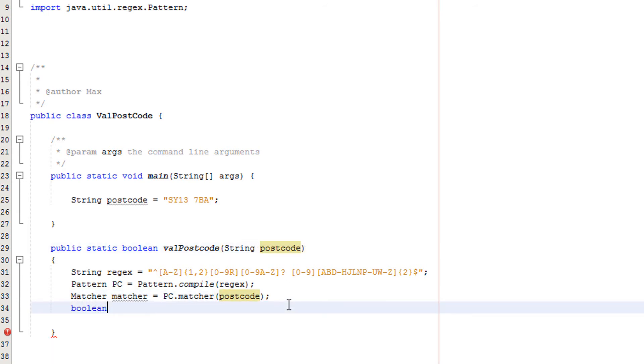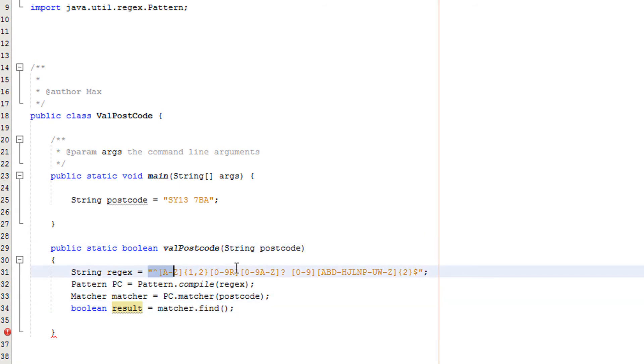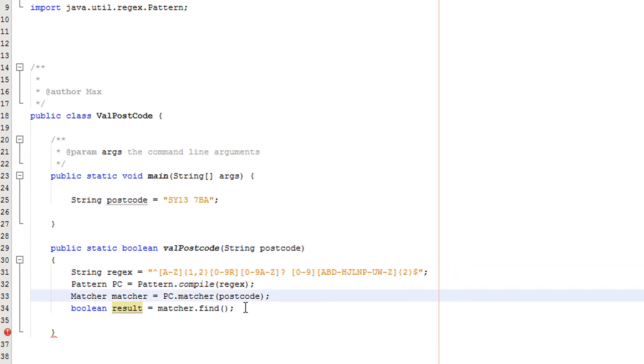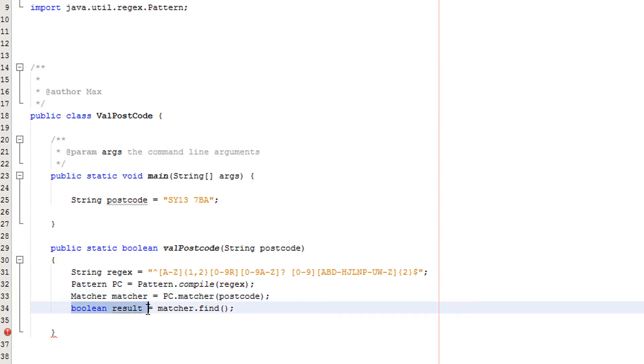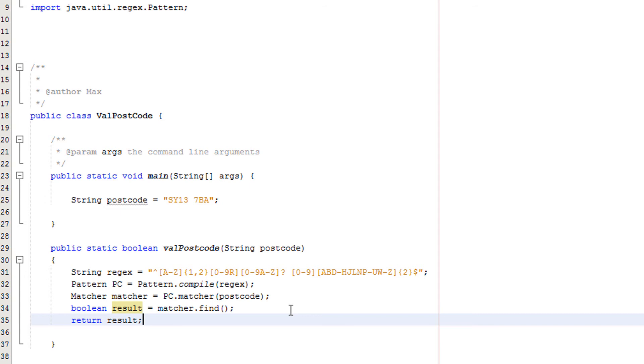Now we're going to do boolean result equals matcher dot find. So what does this line of code do? Basically matcher dot find will return a true or a false. It will return true if this postcode matches this pattern and therefore is valid. If it doesn't match the pattern, then it's invalid. This will return a true or a false and we're just going to set a boolean variable called result to either true or false to inform the user if the postcode is valid or not. Then we're going to do return result to basically return the value of result to whatever the method is called.